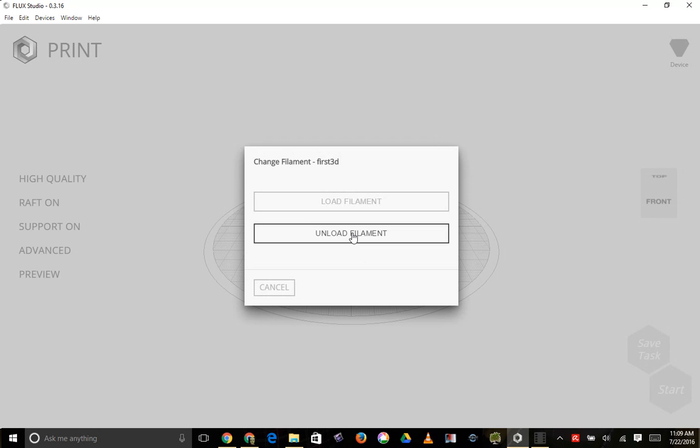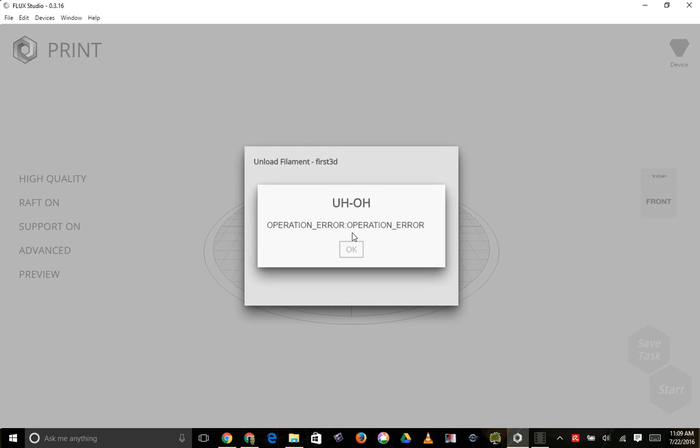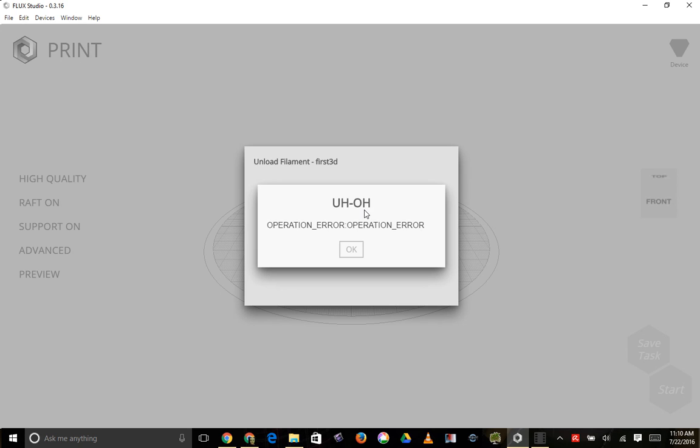Error number two, there it is, unload the filament. I want to unload the filament because I needed to change the boating tubes and I get an uh-oh, operation error, operation error.